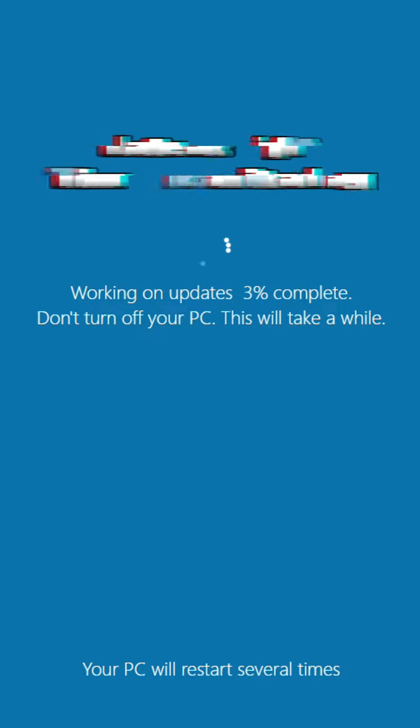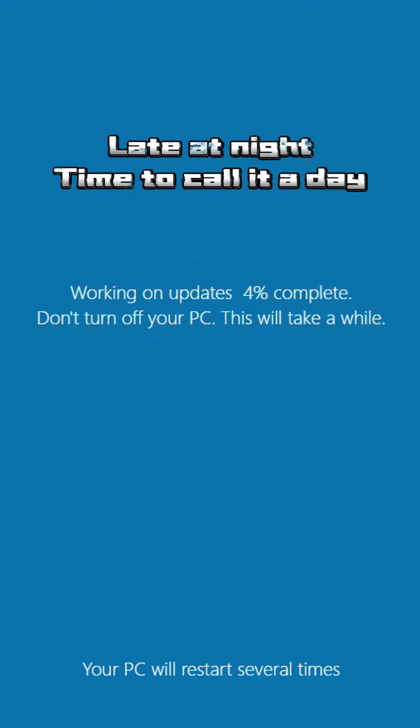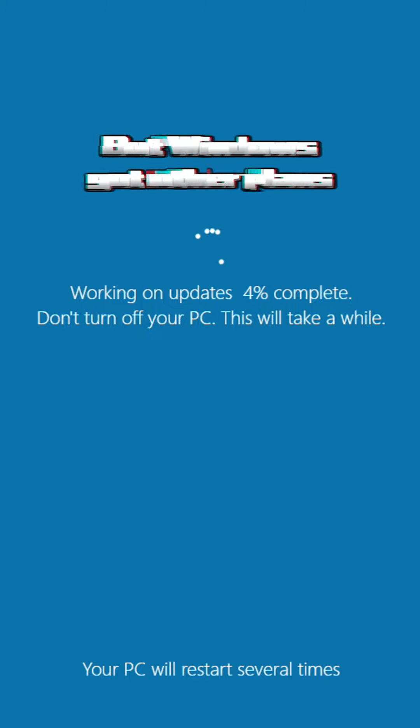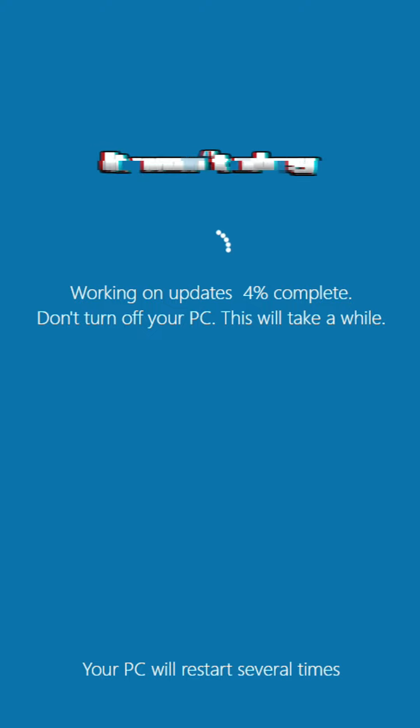Late at night, time to call it a day, but Windows got other plans, it won't obey.